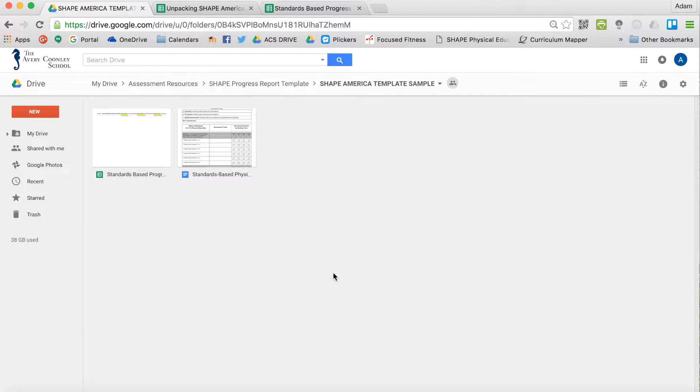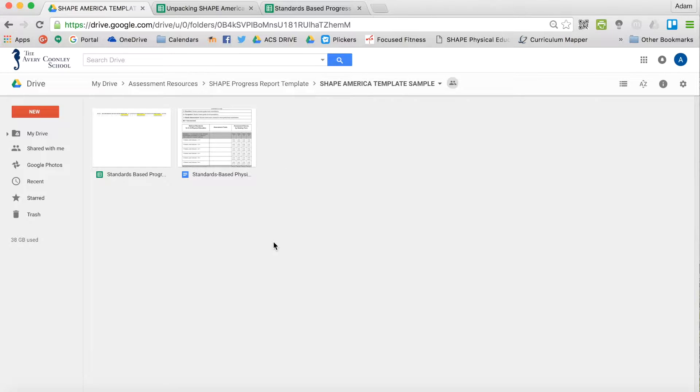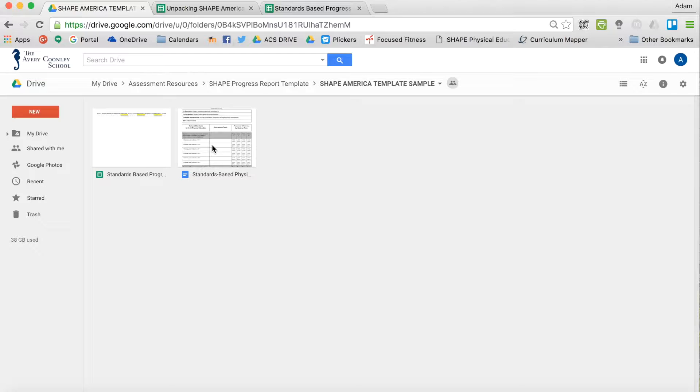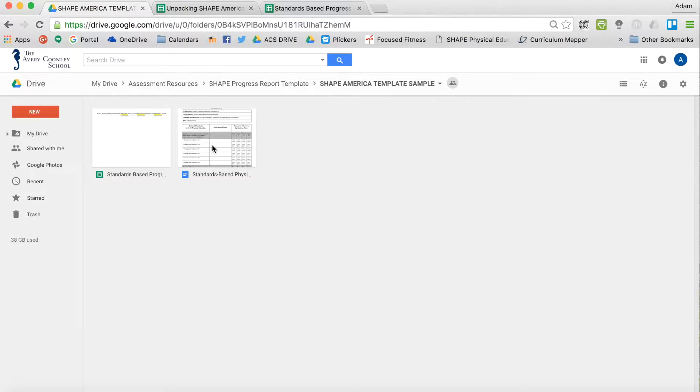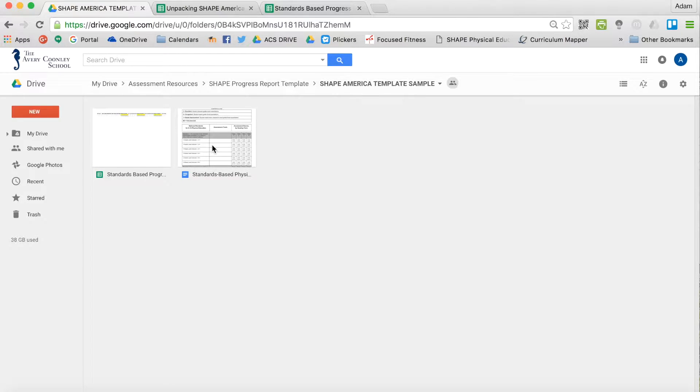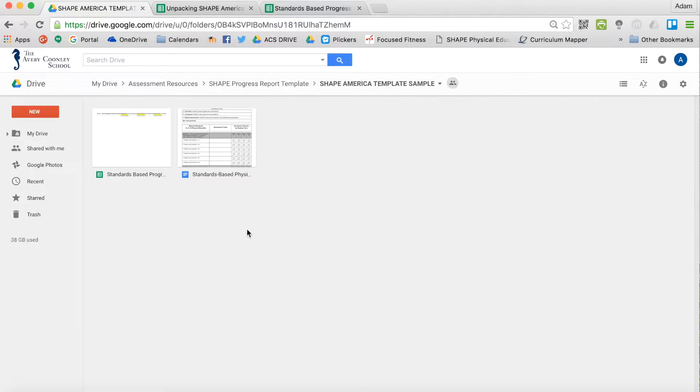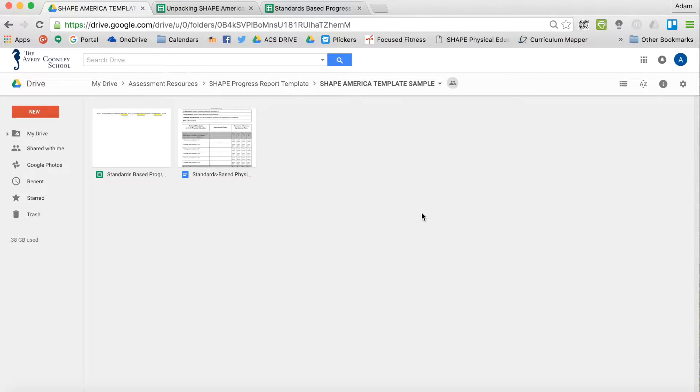Alright, here is my tutorial about how to use the SHAPE America progress report template that I made for AutoCrat. This is going to help PE teachers create a supplemental report card and give a little bit more detail to students and parents where a traditional report card wouldn't do our content justice.